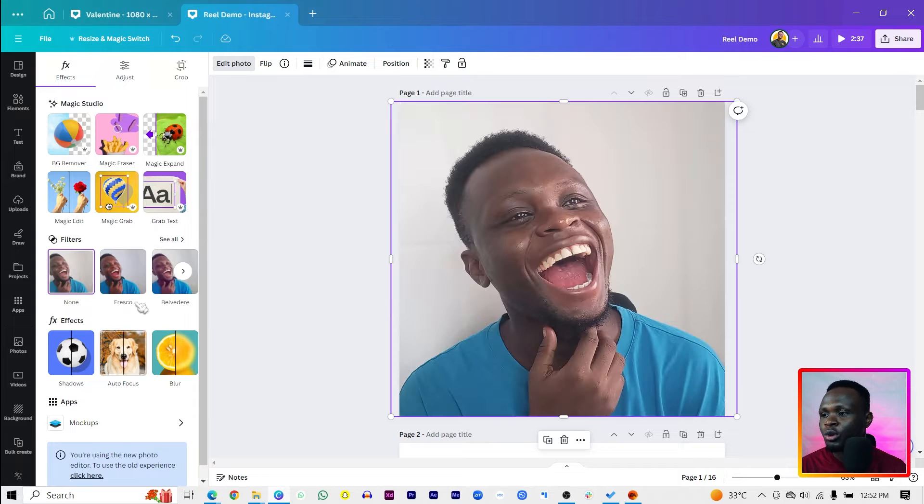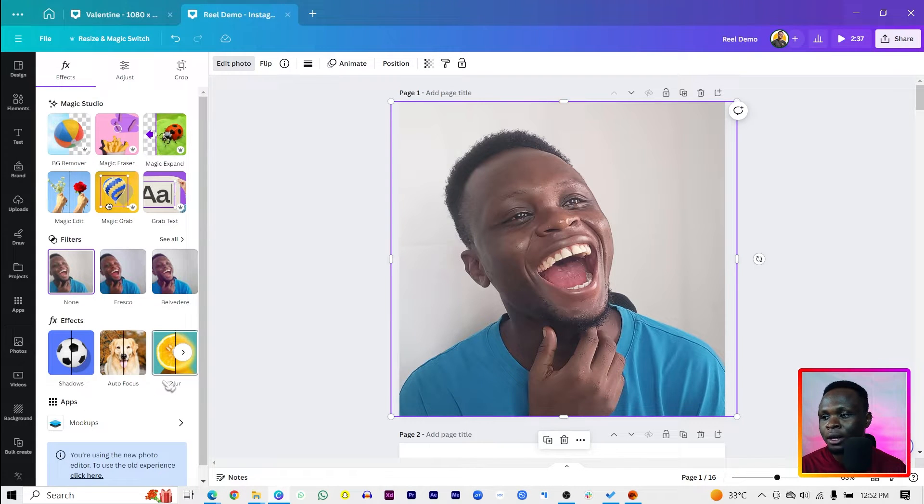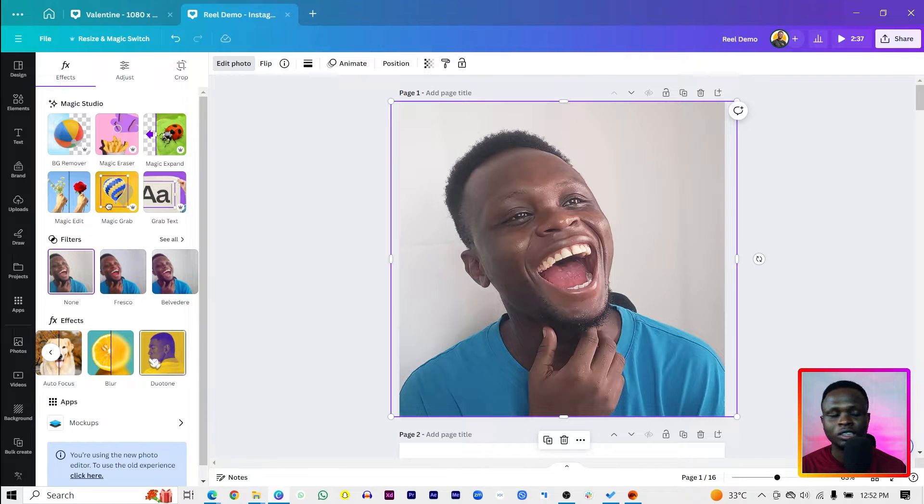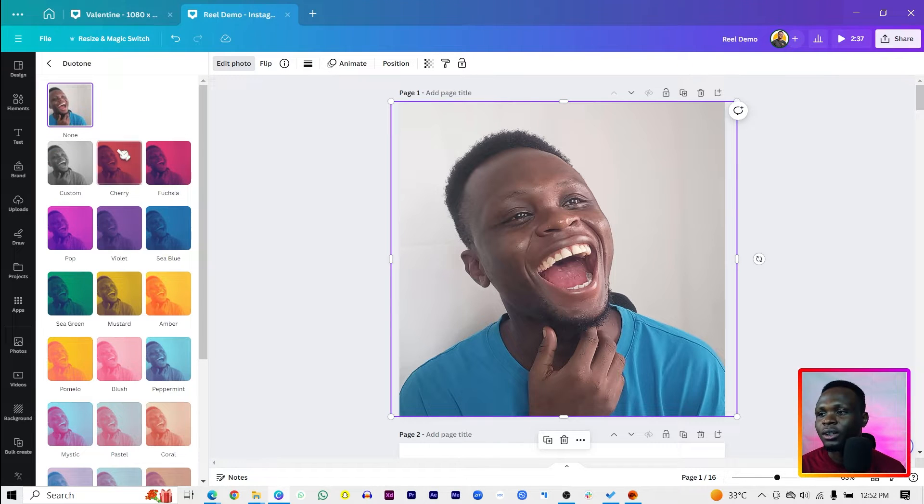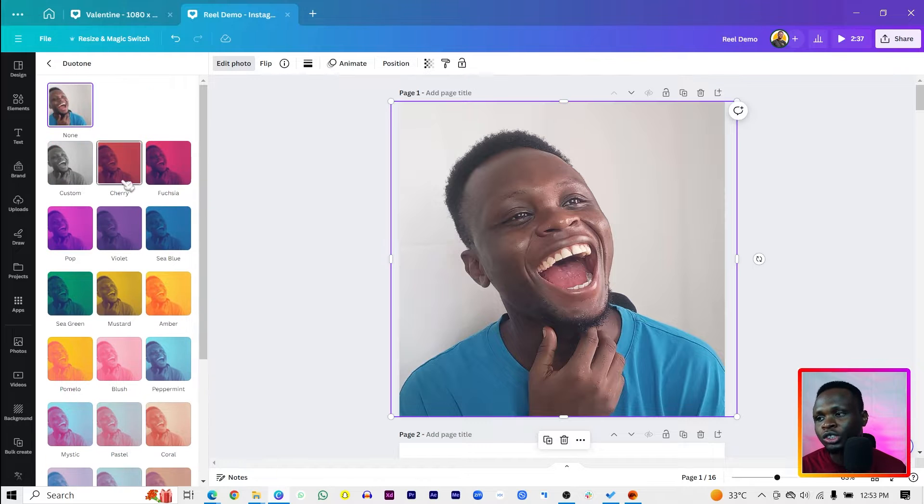to Edit Photo, which should come into effect. You should see Shadows, Auto Focus, and Blur. But once you click on this, you should see Duotone. So we click on it and Canva has generated some samples